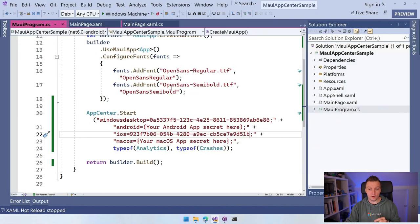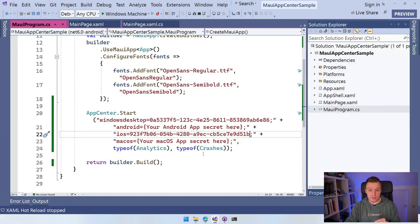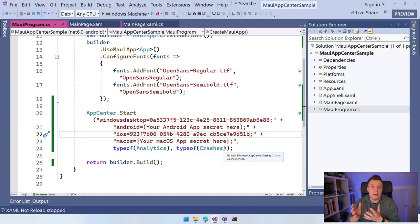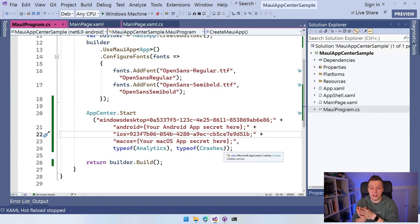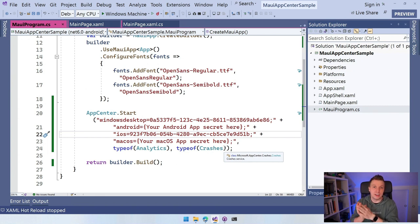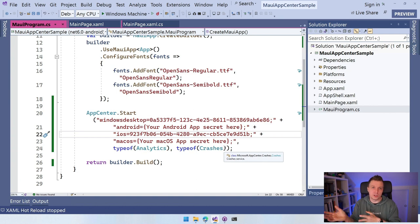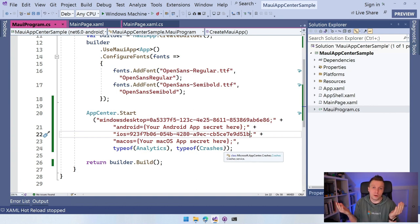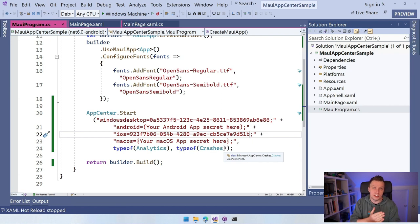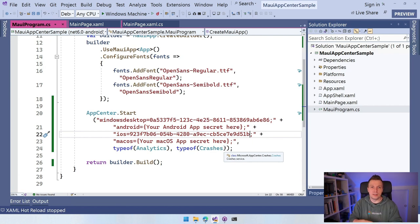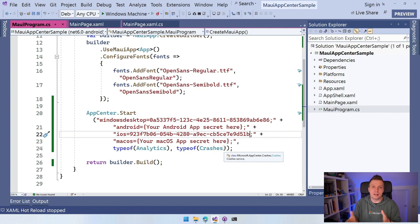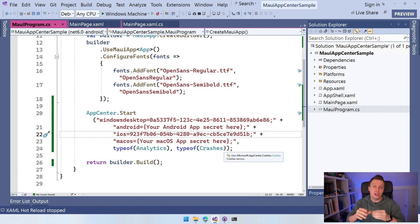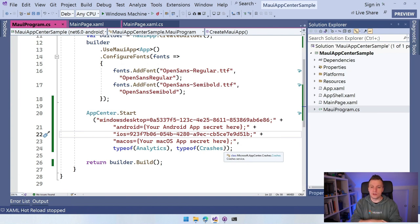For the crashes, whenever an unhandled exception happens, it will store all the data, the stack trace and whatnot. And whenever the user launches the application again, that's important, it will send it all over because if a crash happened at that point, they can't send the logs out. You have to wait until the application is restarted, then the application will send it automatically. You don't have to do anything. So without configuring anything, just this, you'll already get functionality. That's really cool.